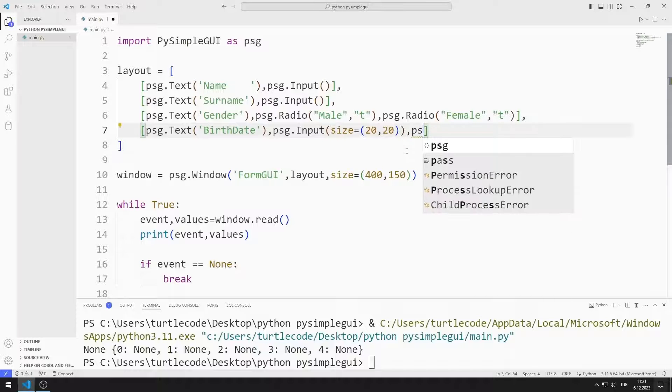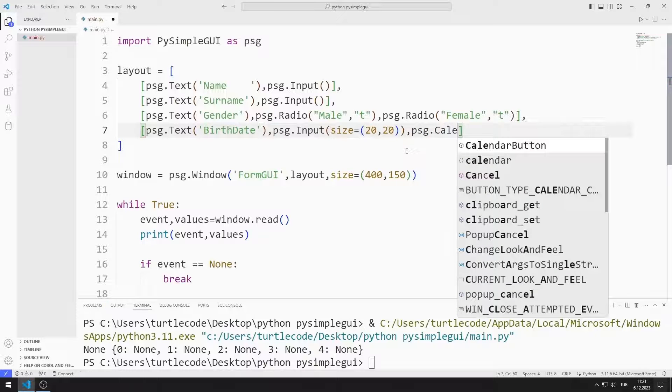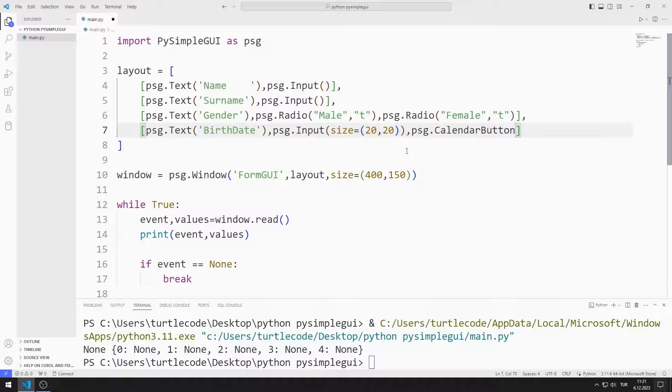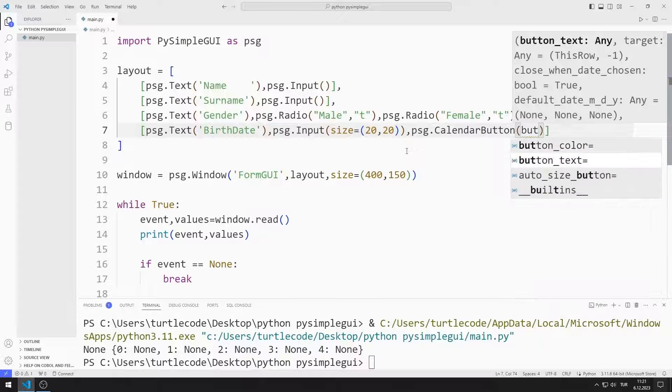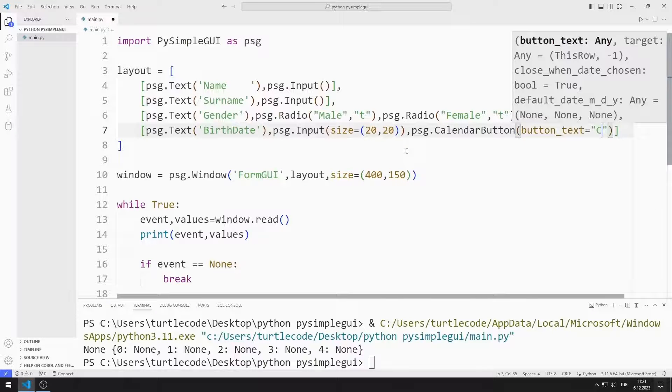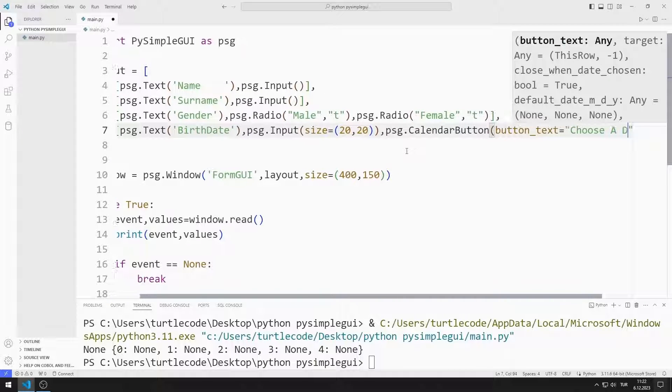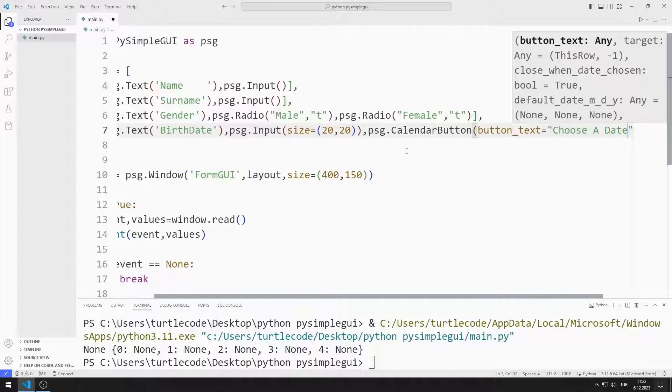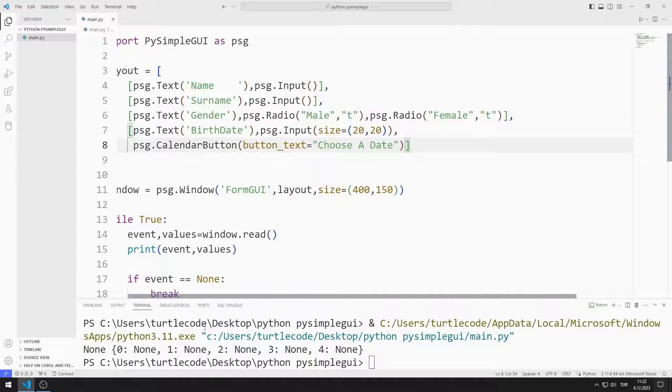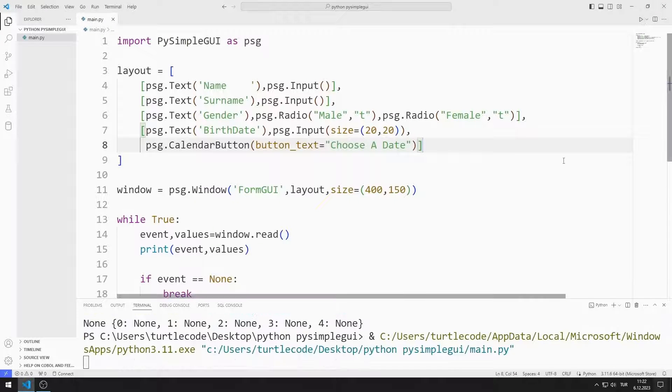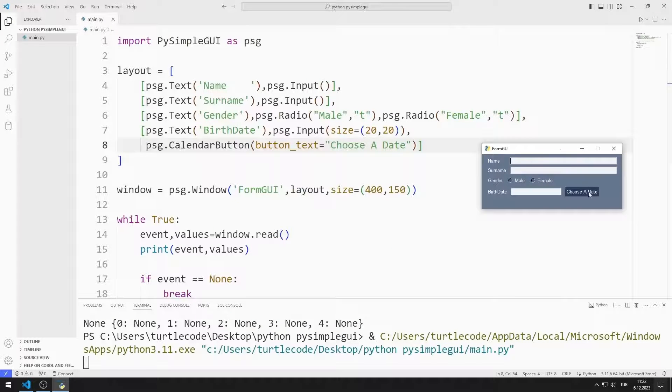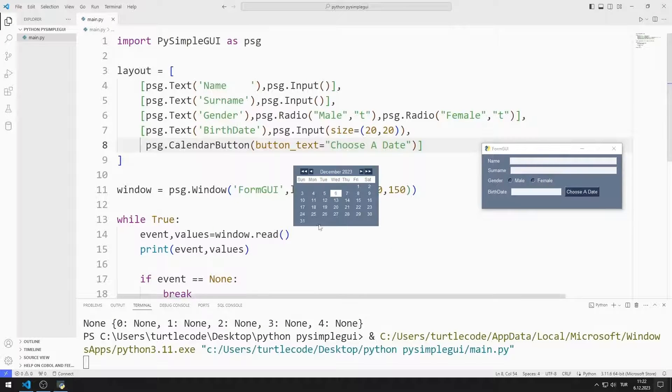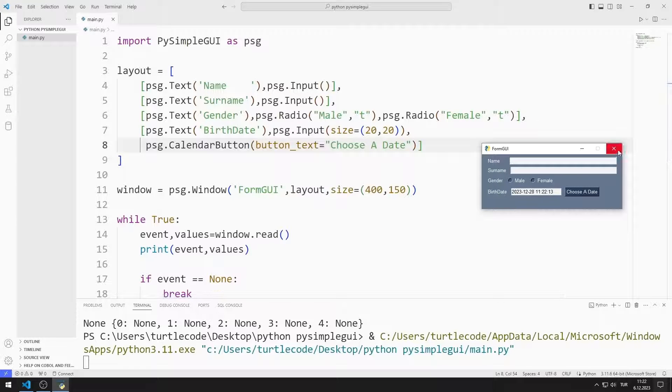Now I add the calendar button object to the list. I can choose a date by clicking the button. The date I selected is displayed in the input object.